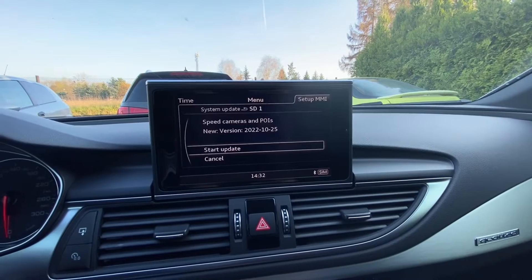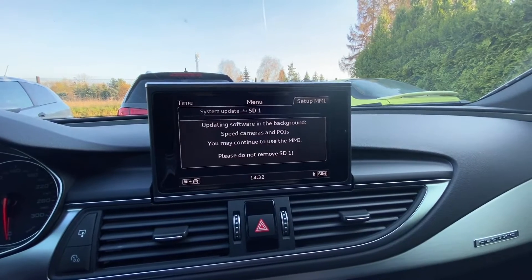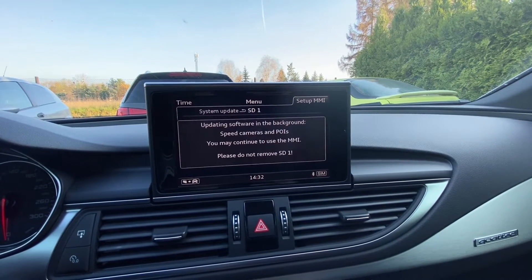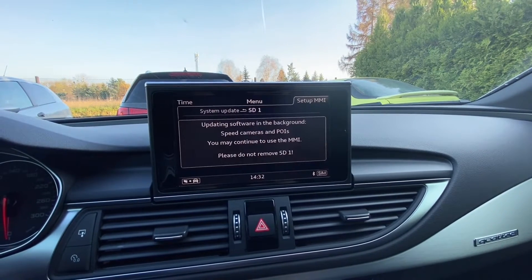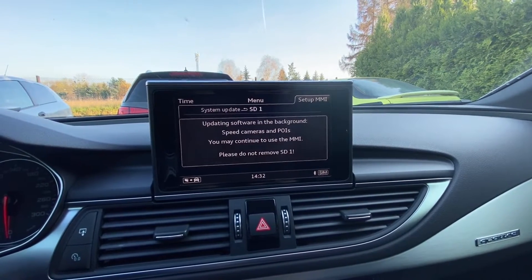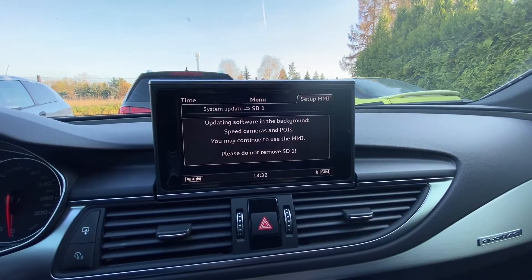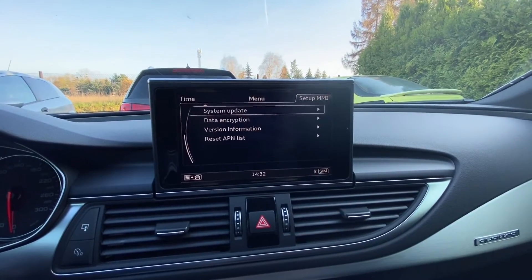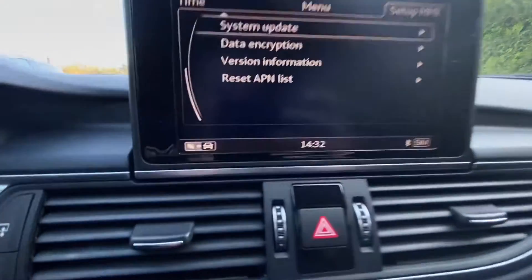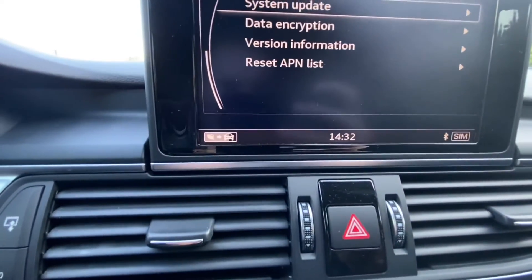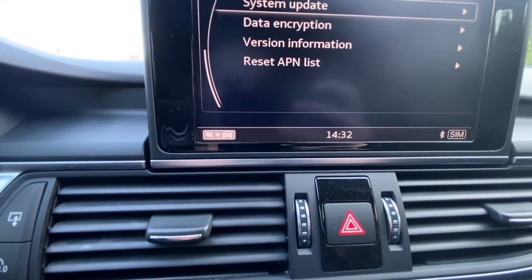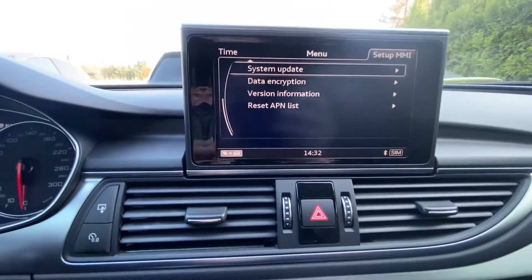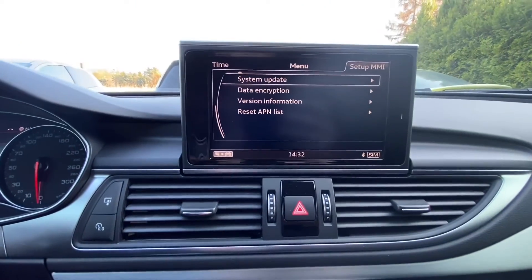Let's press start update. Updating software in the background — you may continue to use the MMI. Please do not remove the SD card. That was fairly quick, I believe.